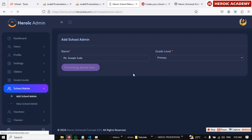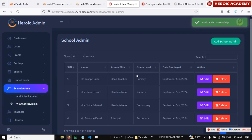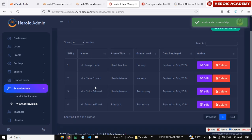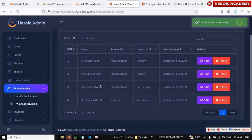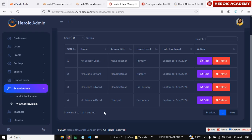Awesome, so you've added all the admins that will take care of the different grade levels of the school. Awesome, thank you so much.